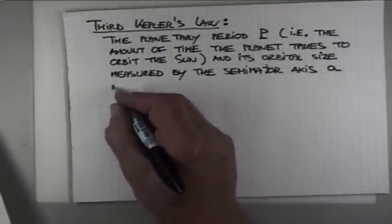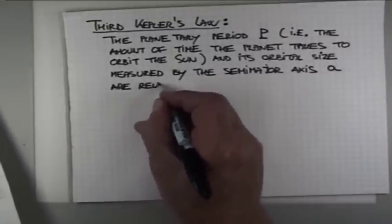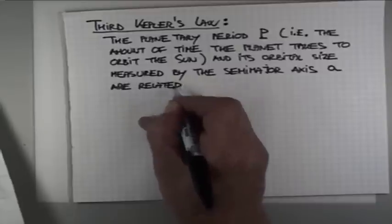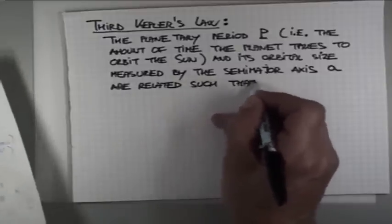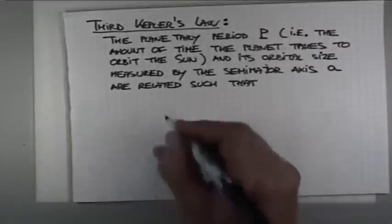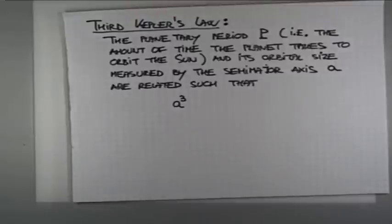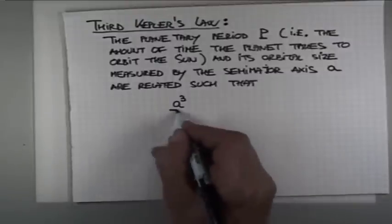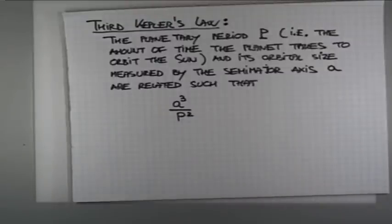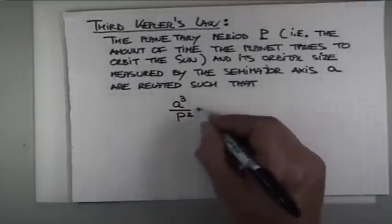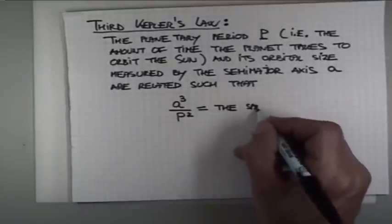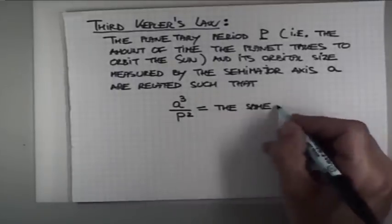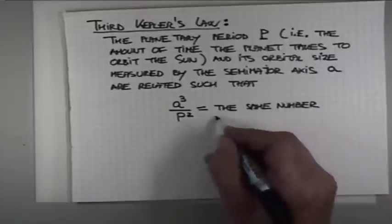If you take the semi-major axis and you cube it, that is, you multiply it with itself three times. A cube means A times A times A, and divide by the period squared, by the square of the orbital period, you get the same number for all planets.